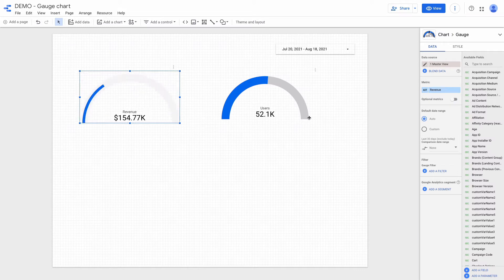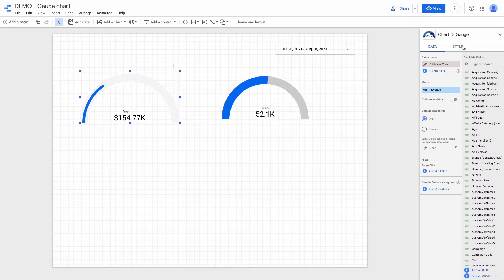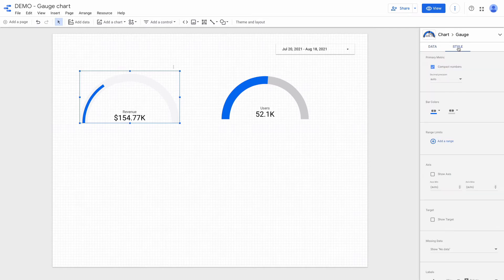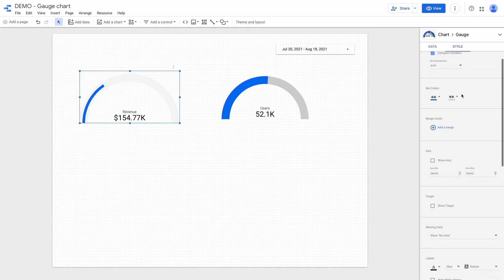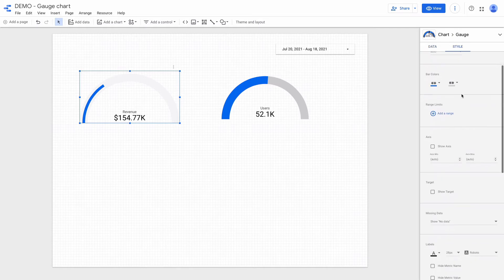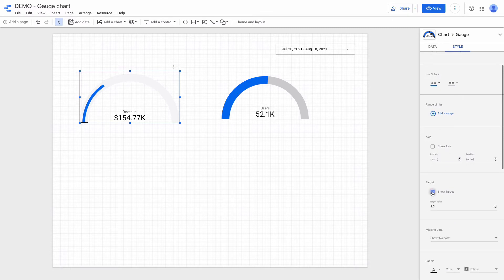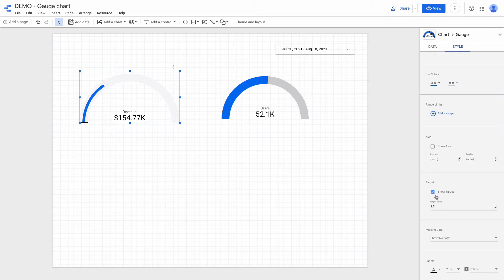Then I want to set up a target, so I go to style and then activate a checkbox show target and target value. I want to set 300k.